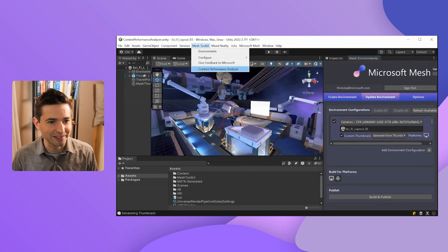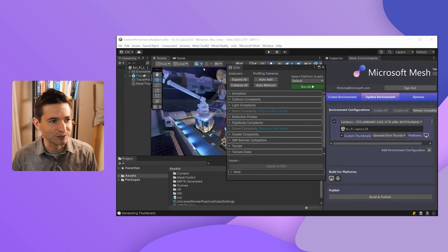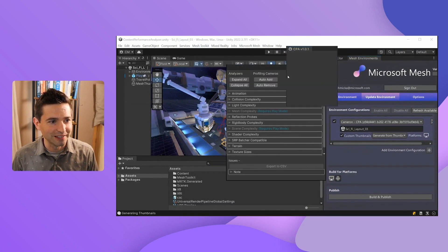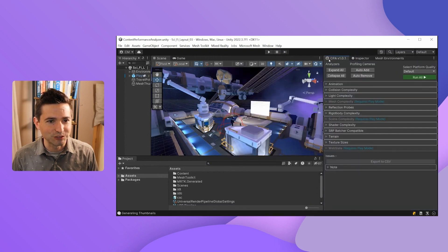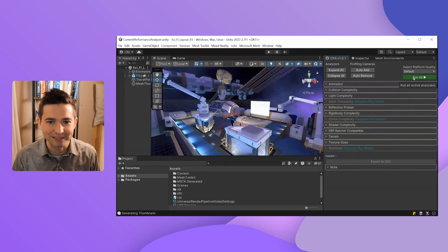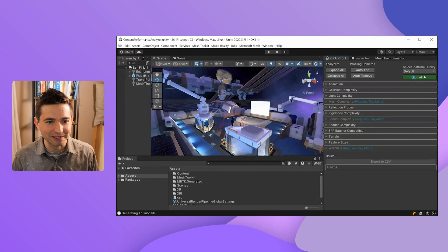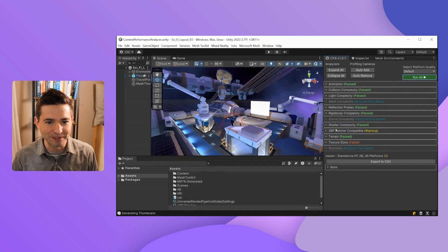To do that, I'm going to close the results window, go to Mesh Toolkit, click on the Content Performance Analyzer, and dock this window over here next to the inspector. You can dock it wherever you want, but that's my favorite spot. You can see here I have a list of all the analyzers available. I'm going to hit Run All in the top right to run all these analyzers and see what might be failing.